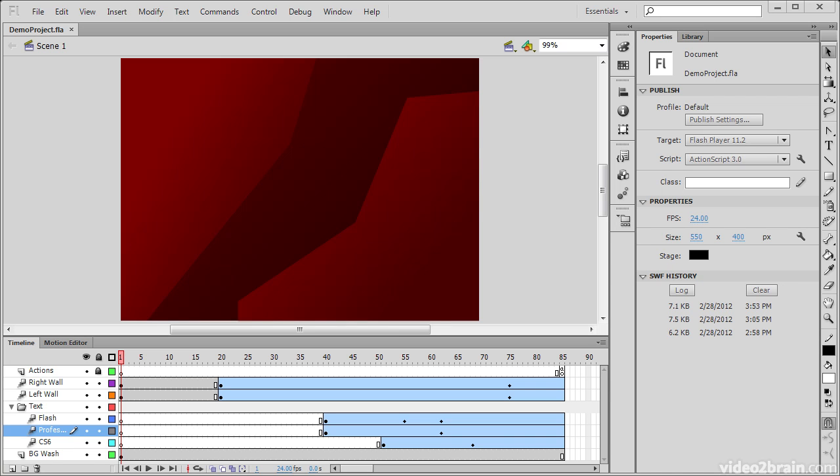The main menu bar in Flash Professional is full of a variety of options and commands to help us work effectively within the program. This lesson provides a look at the main menu focusing on commonly needed functionality.